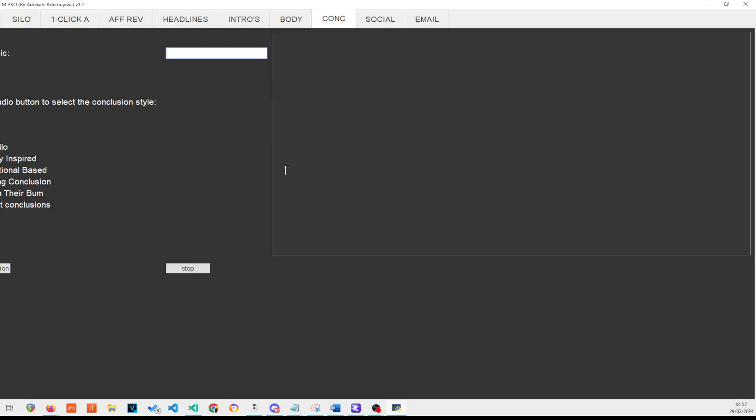Hey, this is Adewale and in this video we're going to be looking at the conclusion writer for private LLM. Just like with the intro, the reason we need a conclusion writer is because the LLMs are very poor at writing conclusions. I've tried even ChatGPT-4 Turbo. You still got to prompt extensively to get the kind of conclusion that you're looking for.